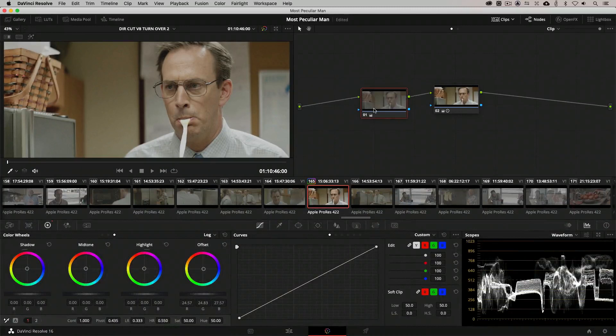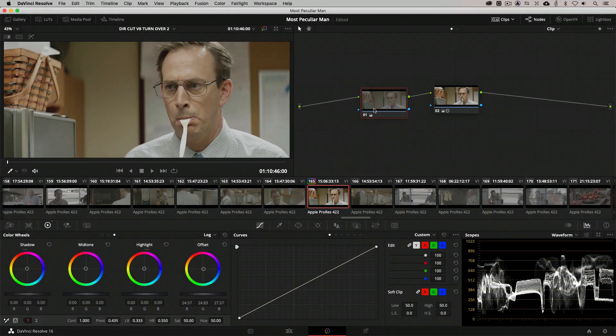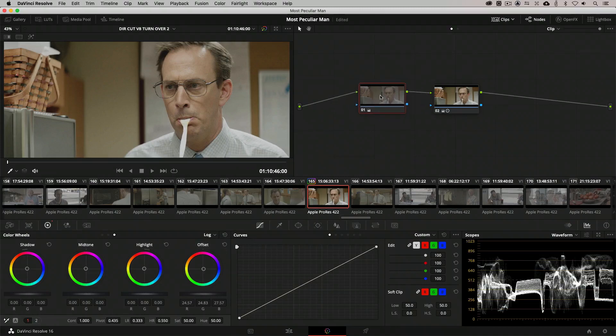Now with that being said, using the offset wheel can be a little bit cumbersome and we really want to have precise control over them. Well, this is where our printer light hotkeys come into play.